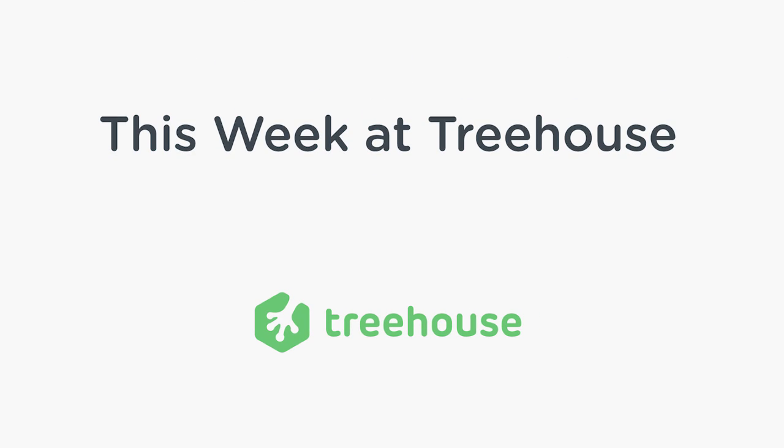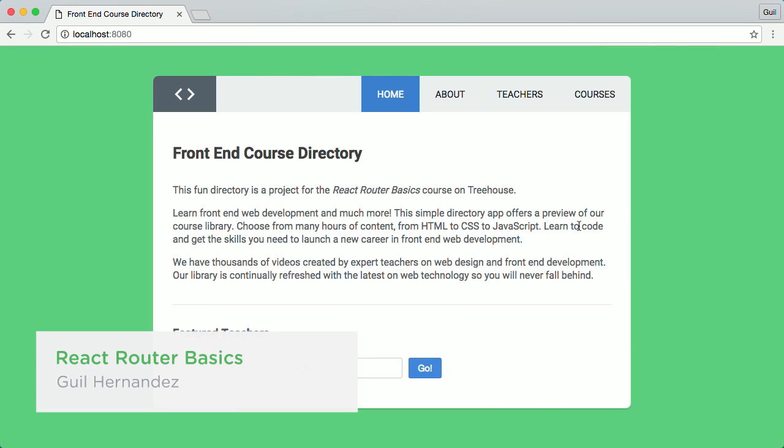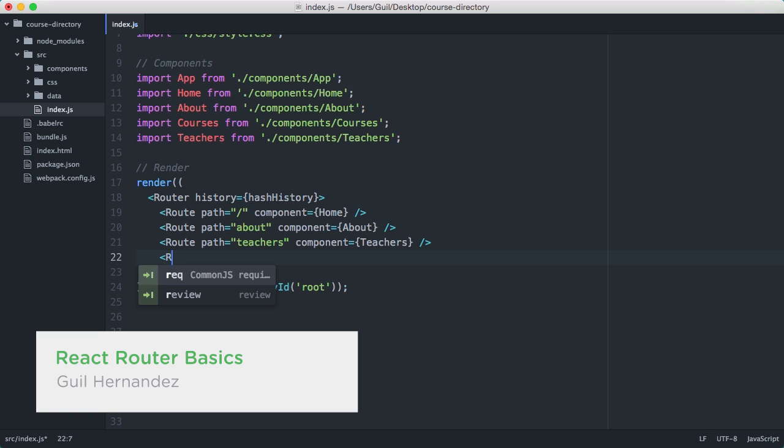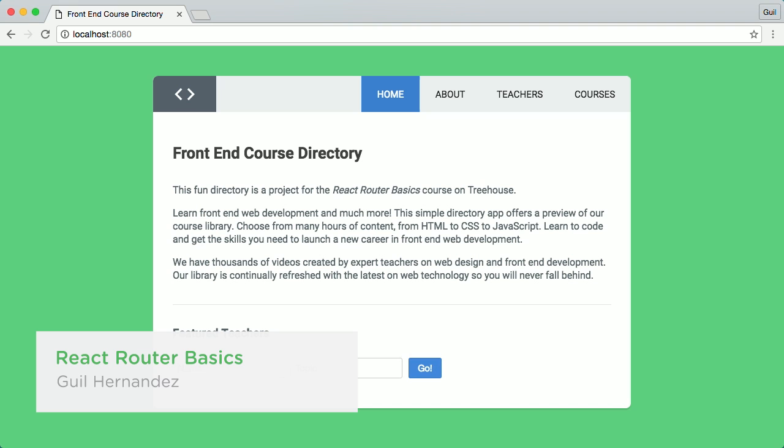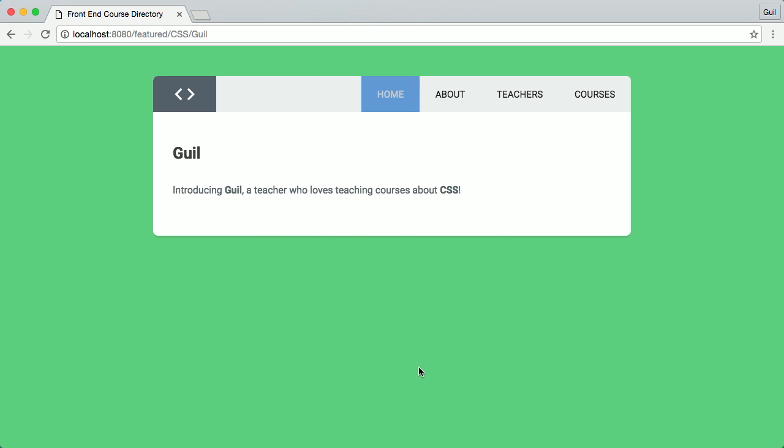Here's the news at Treehouse for the week of September 23rd. If you're ready to push your React.js skills further, you'll want to learn how to use React Router, a popular library for managing navigation and rendering components in React.